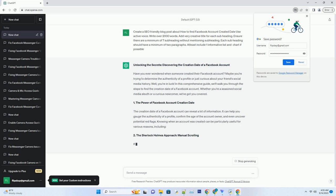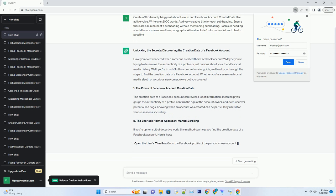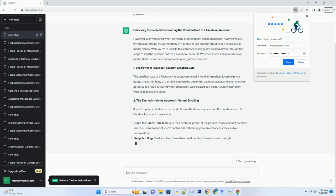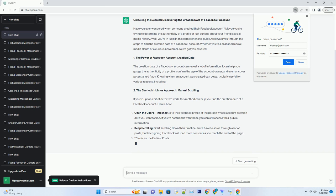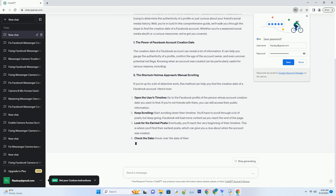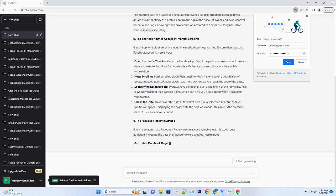The creation date of a Facebook account can reveal a lot of information. It can help you gauge the authenticity of a profile, confirm the age of the account owner, and even uncover potential red flags. Knowing when an account was created can be particularly useful for various reasons.